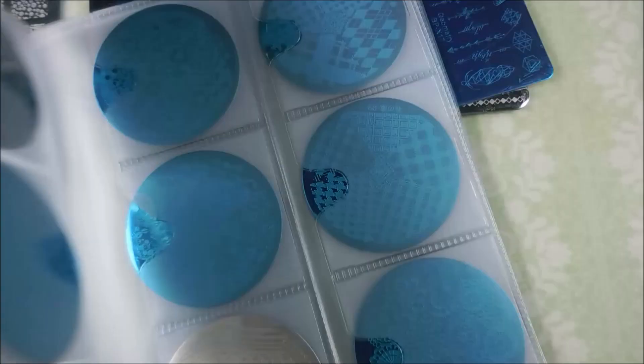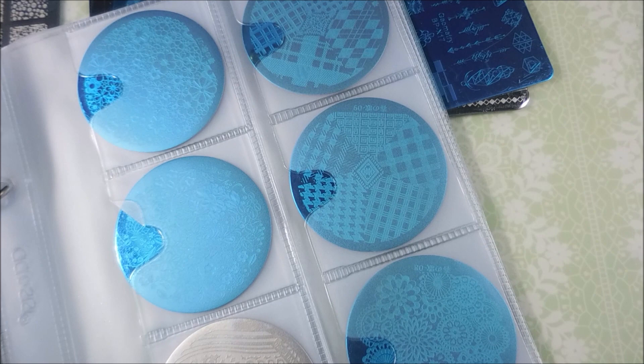These are some of the round plates that she sent me. These are a lot of Born Pretty plates and Conad, and let me see what else. There's some He-He and some of the YZWLE plates. Just a little mixture of those, and I'm telling y'all, this is just off the hook crazy. It's like Christmas or something.